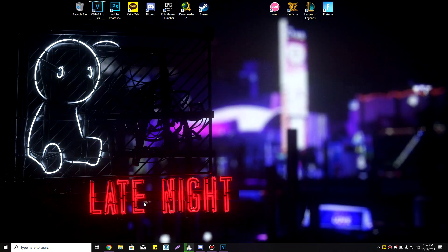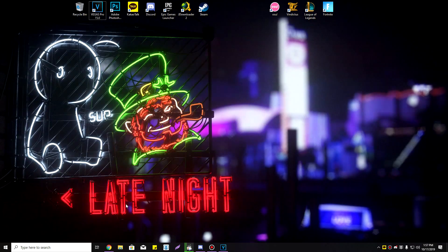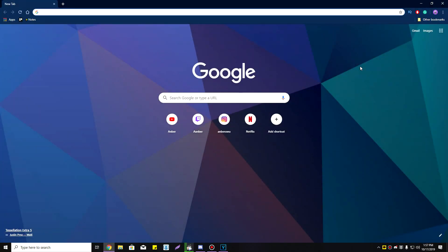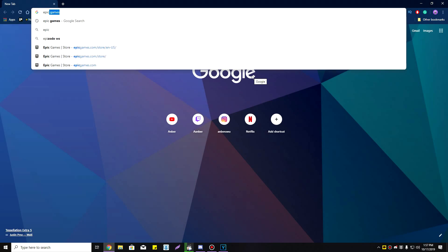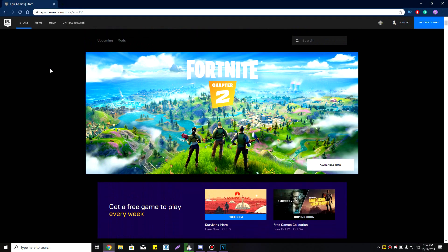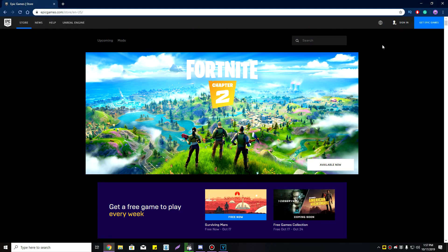First things first, open your internet browser — I have Google Chrome, but it doesn't really matter which one you use. Type 'Epic Games' into Google. This should bring up Epic Games.com, which is their official page. Click on that and the page will open.